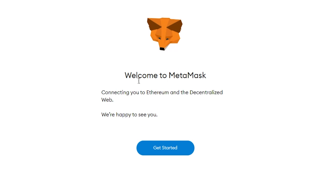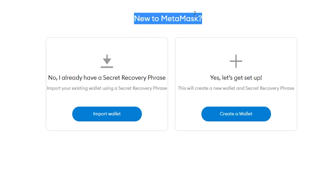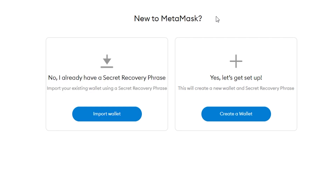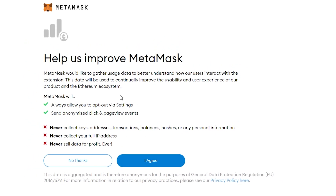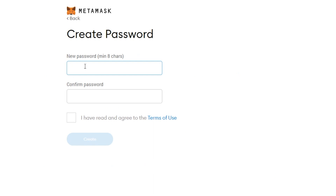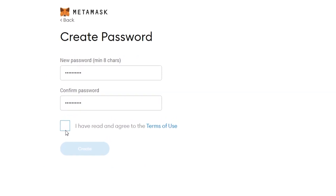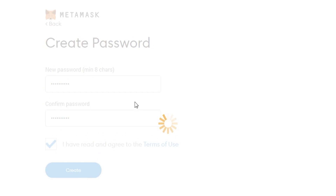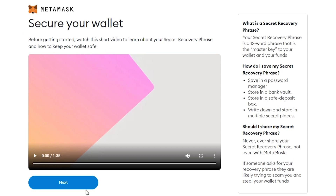Now you can see it has been added to Chrome. If we wait a moment we'll get the welcome page — click Get Started. They're going to ask if you're new to MetaMask, which we are, so we're going to create a wallet. I'll give you a brief overview of what it will and won't do — click I Agree, then enter in a password.